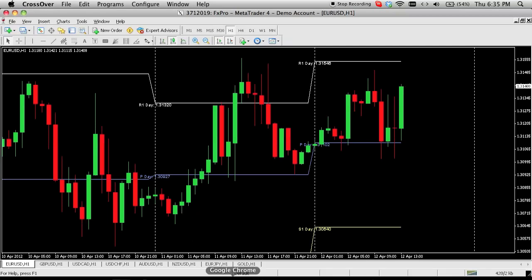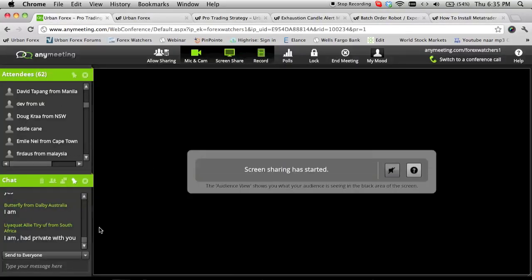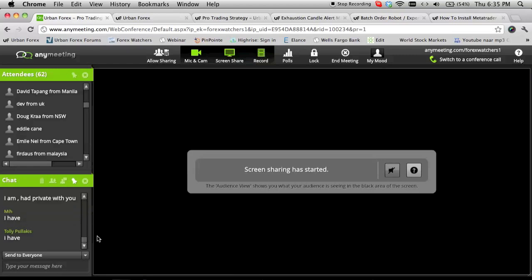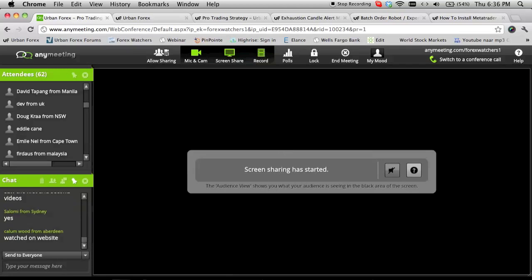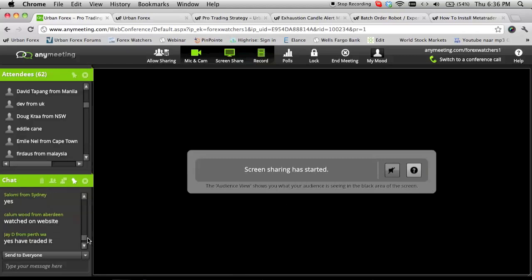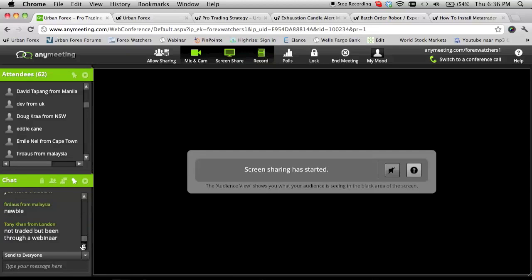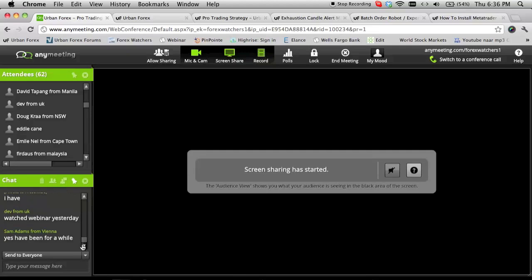How many people have gone through the trainings and the videos? We have a mixed amount of people: some who have traded, some who have seen it, and some who have just learned it but haven't traded yet. For those of you who have traded it, what is your experience? Made 30-plus pips on the first trade — nice. Pretty hard with the erratic market, but the teaching is definitely helping. I've had some wins and some losses.